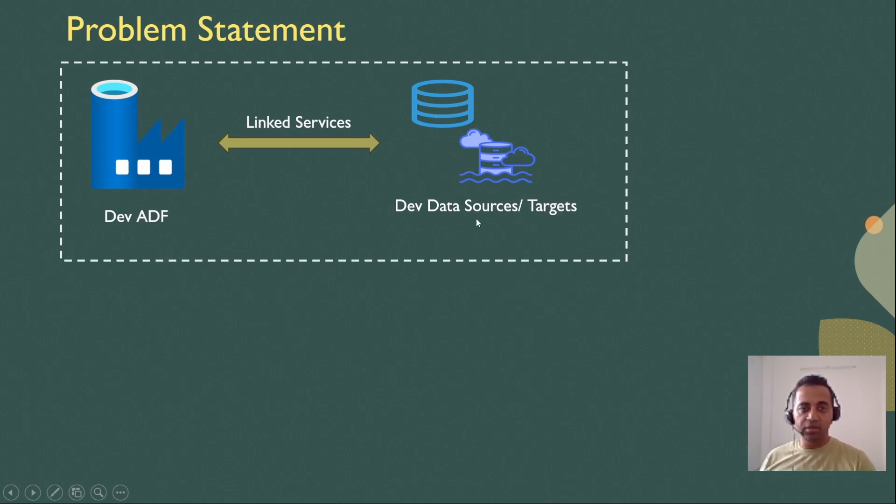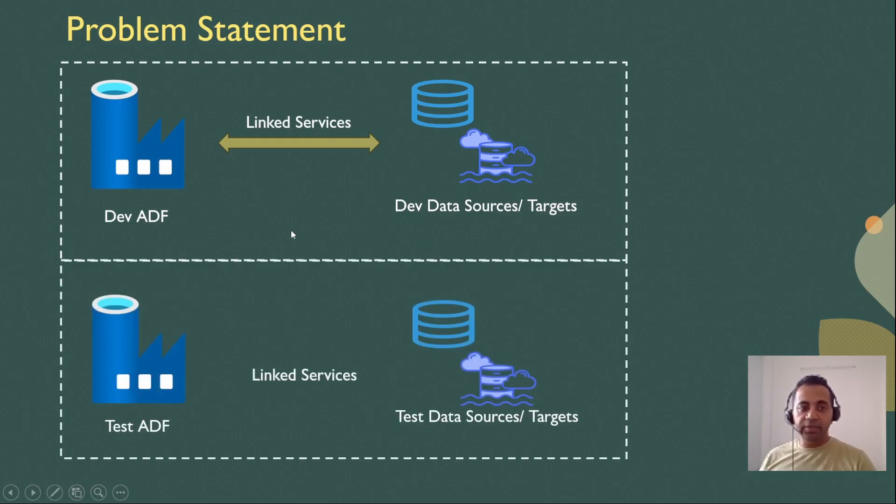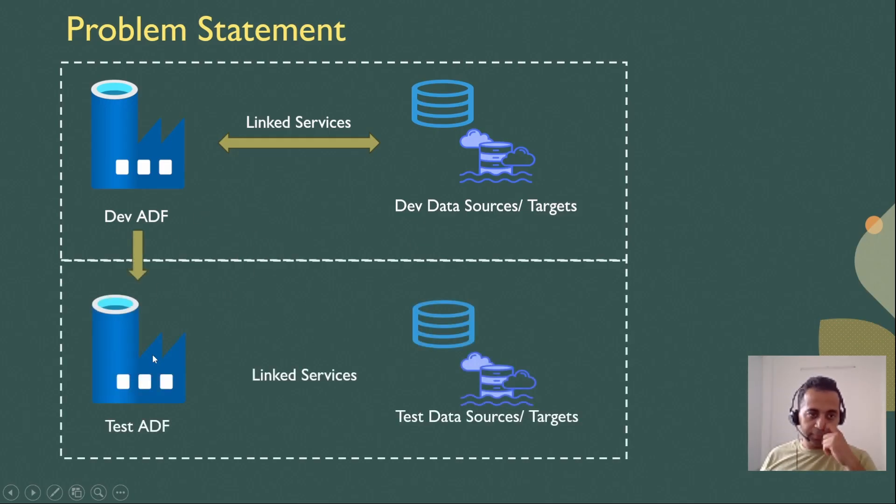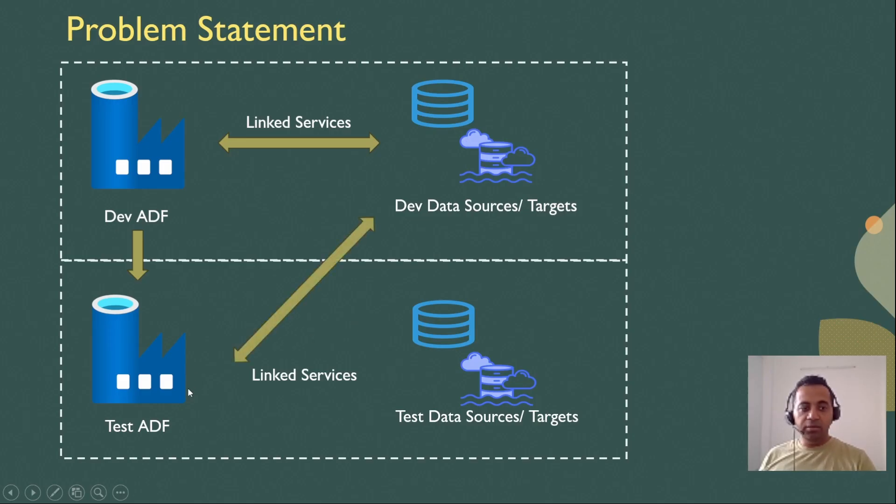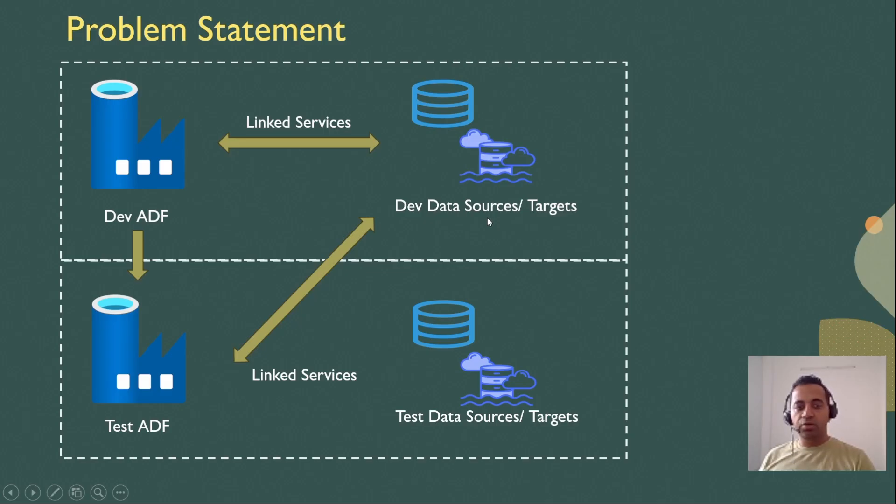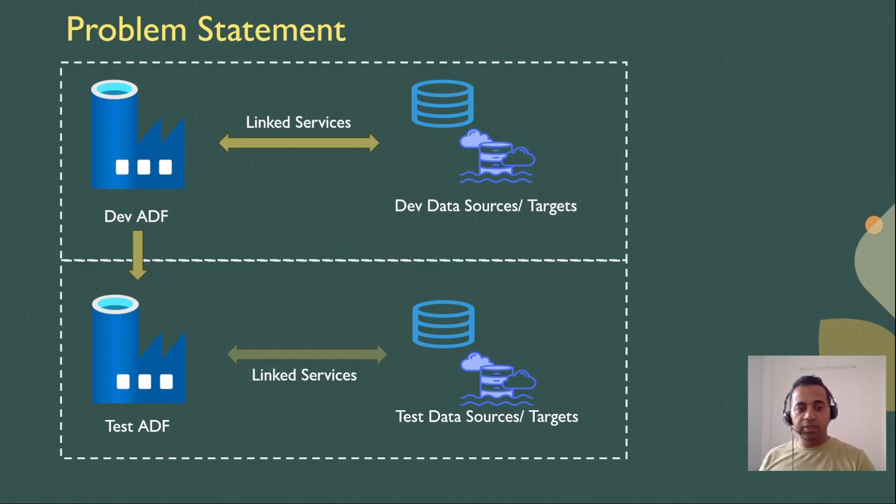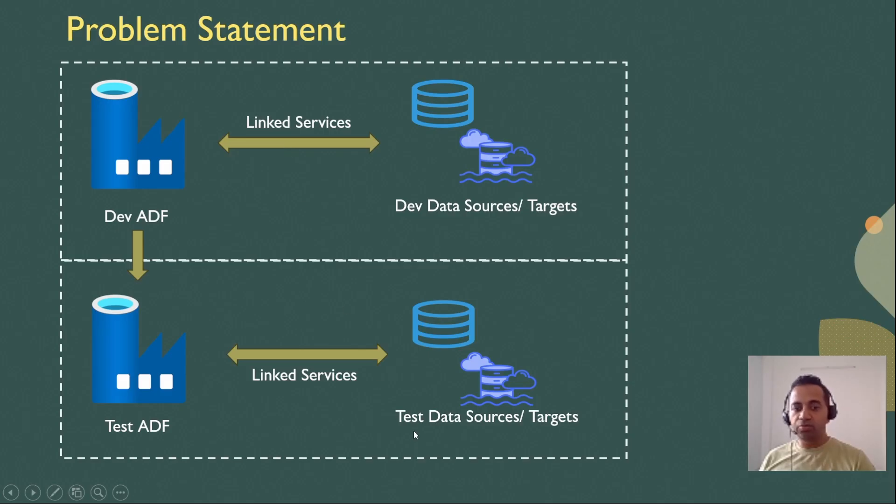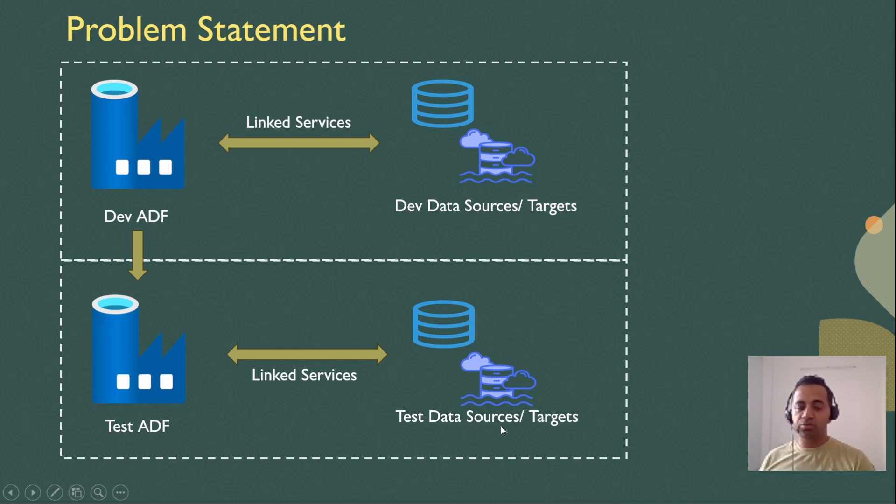But when the code gets migrated or pushed to test ADF, then the test ADF by default might still be pointing to your dev data sources. What we want to do instead is that when we migrate the code, the linked services automatically should start pointing to our test data sources or equivalent test targets.